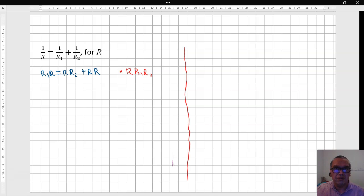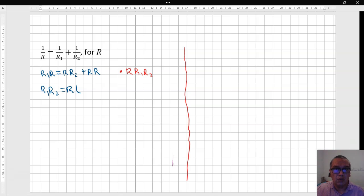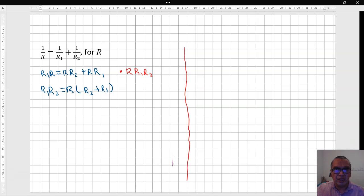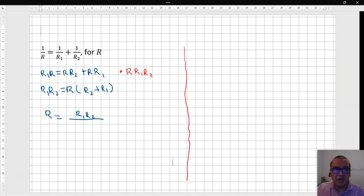You can now divide by the expression in the parentheses, r2 plus r1, getting r equal to r1 r2 divided by r1 plus r2, where I have taken a few liberties flipping symbols where it does not really matter.